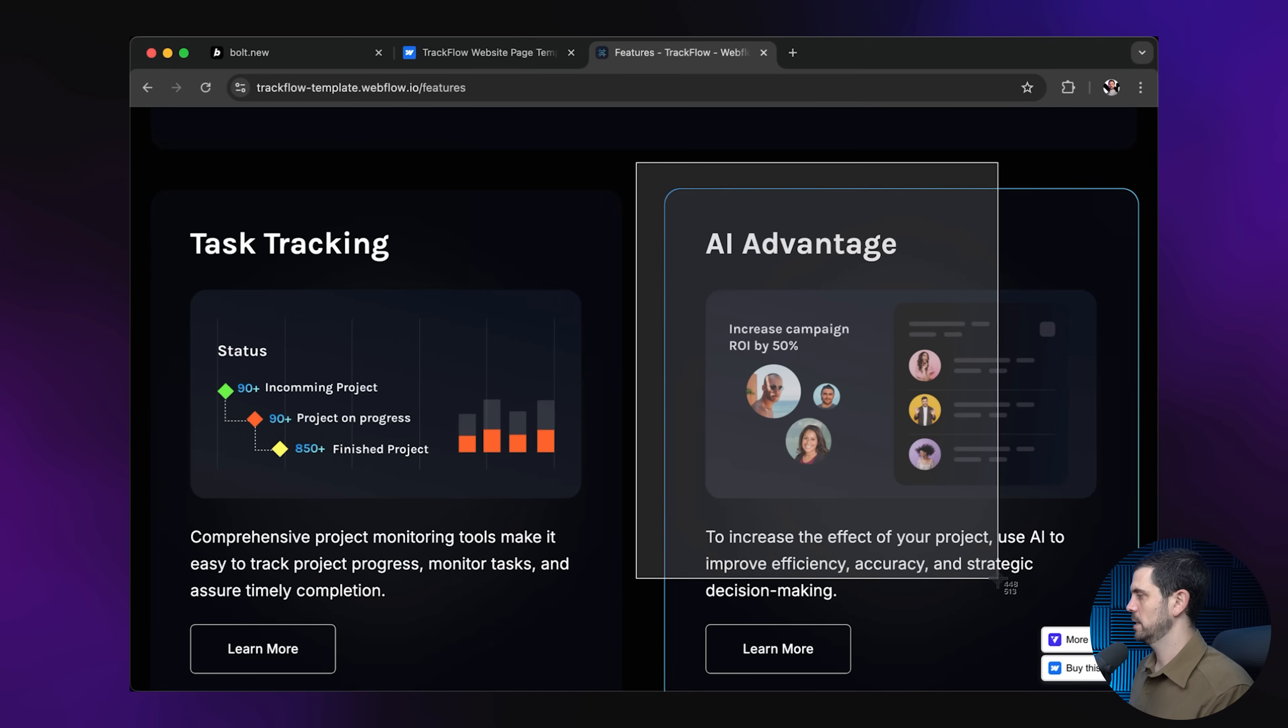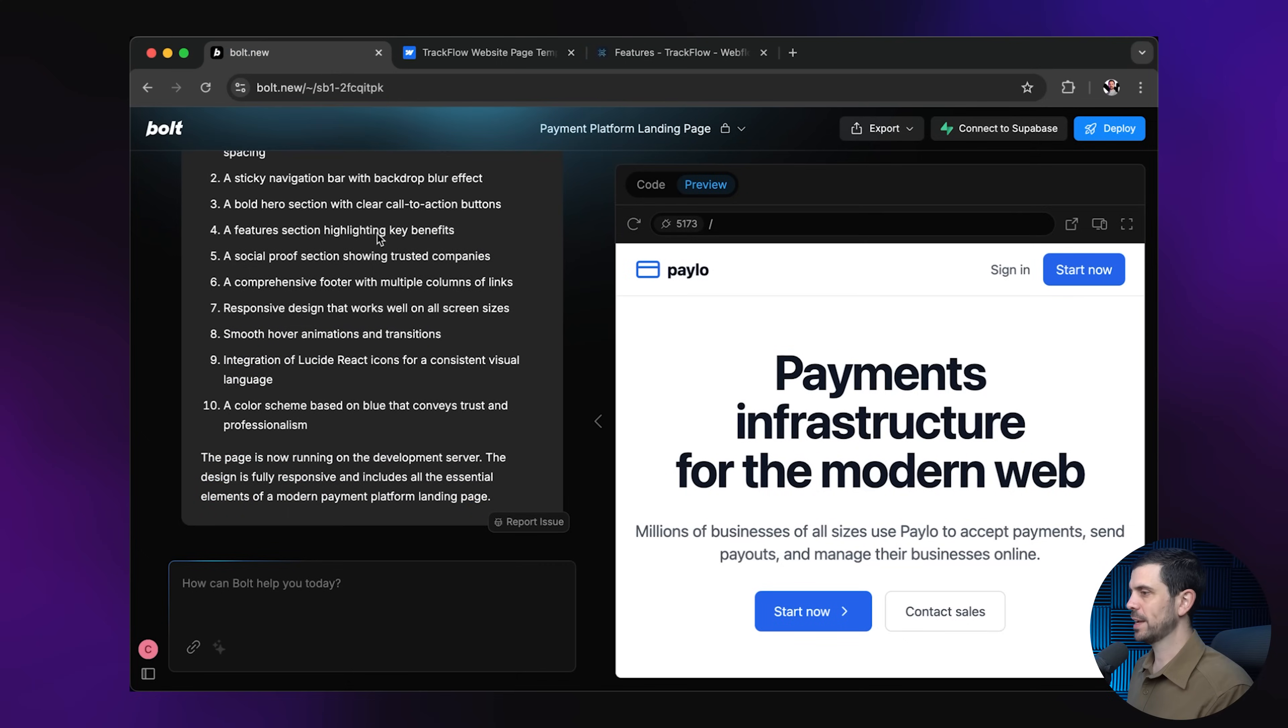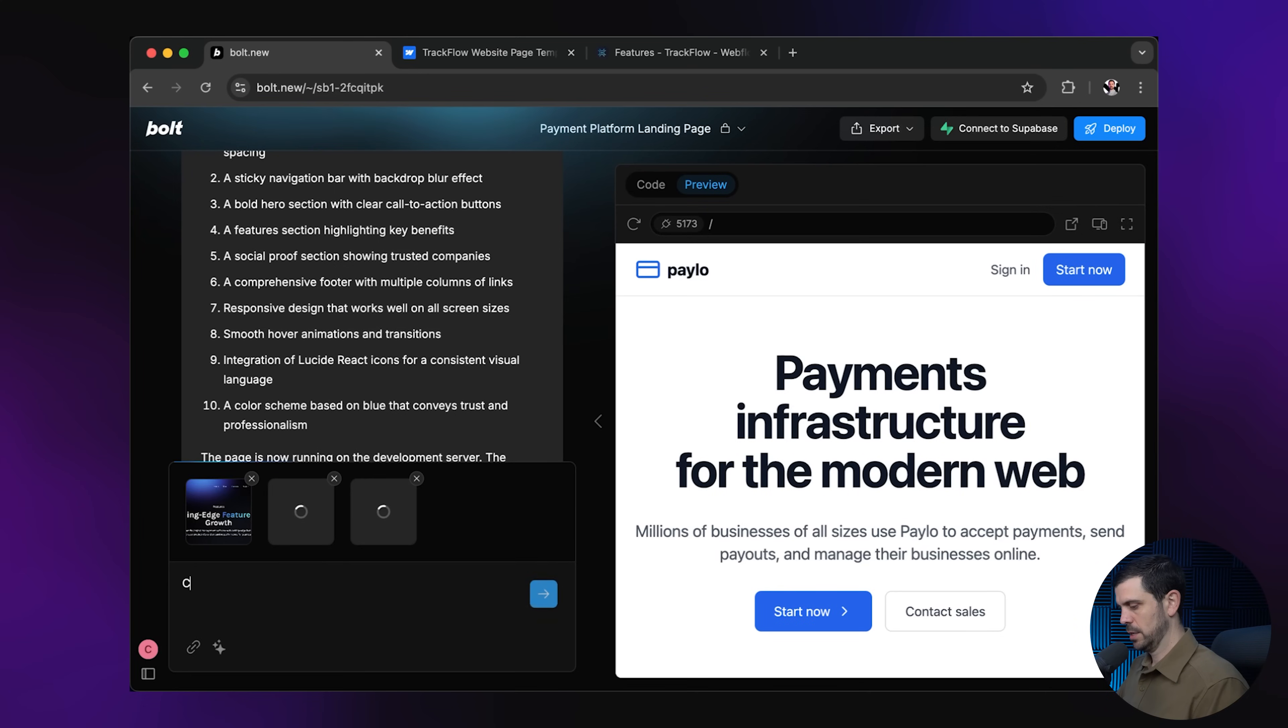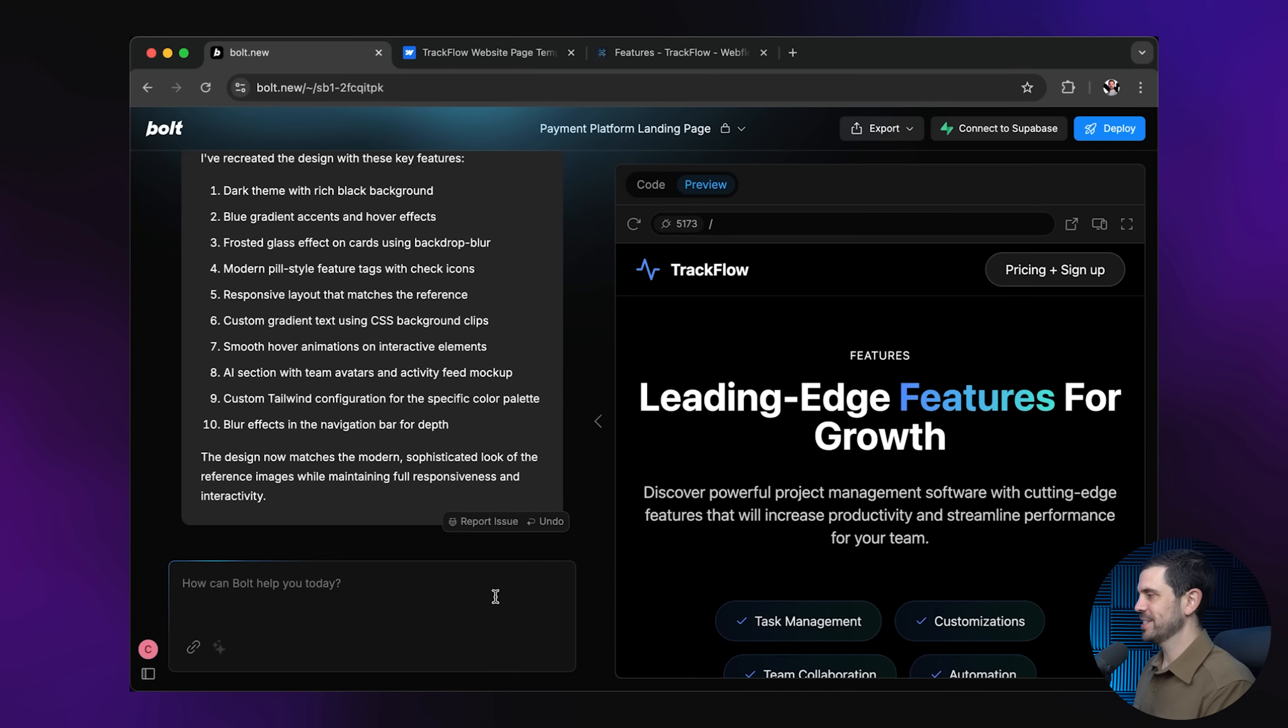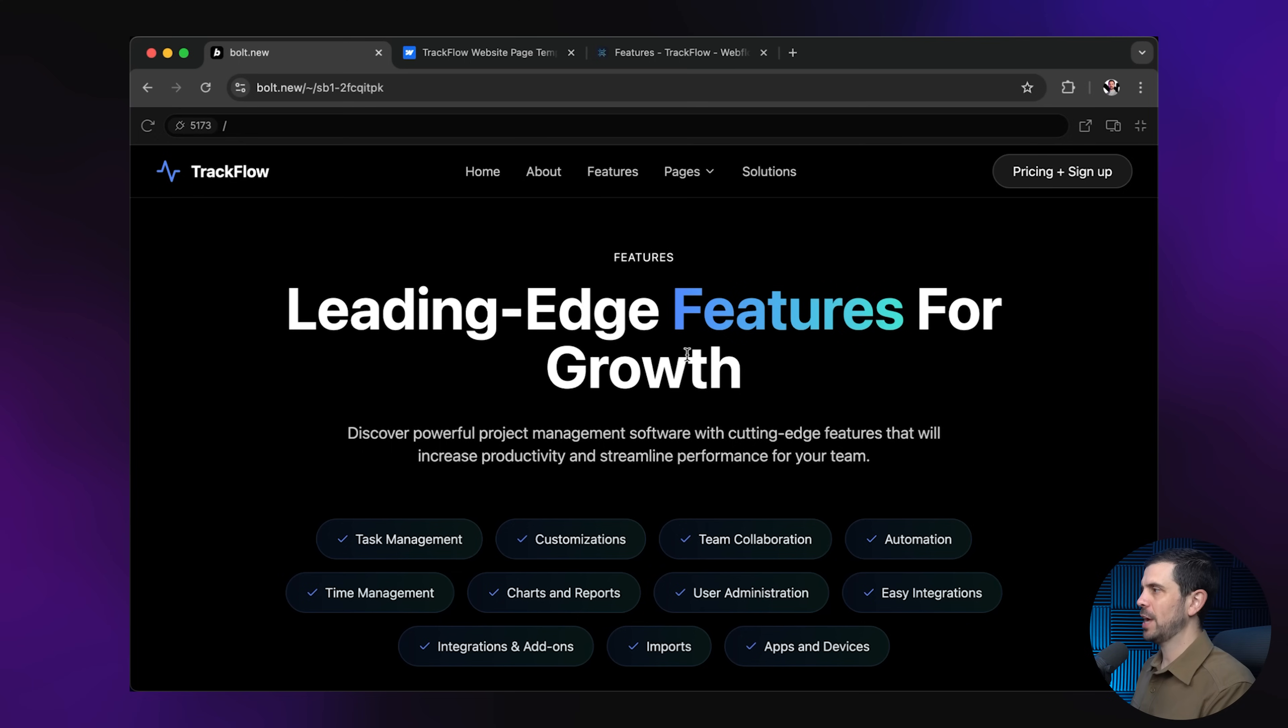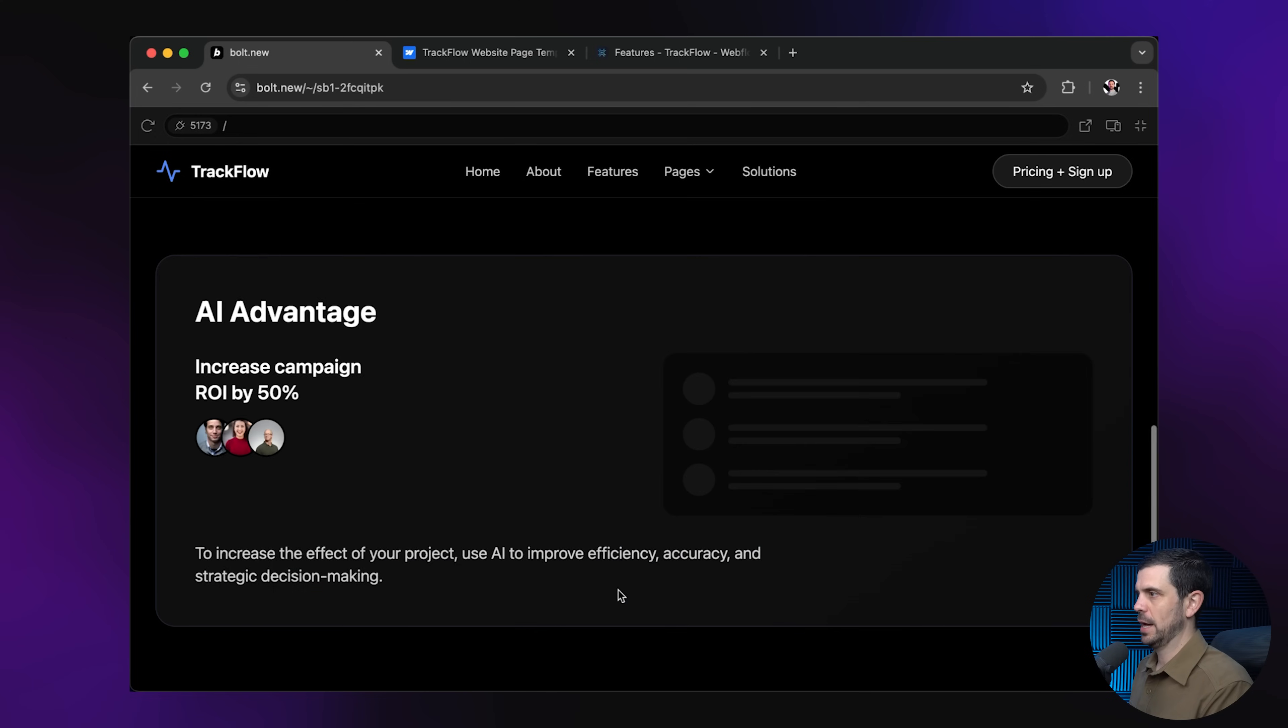I can say, hey, this is a nice element. And then I'm going to jump back into Bolt, grab the three images that I had. I'm going to upload them here. And I'm going to say, could you replicate the exact UI, UX, and design style? Boom. And just like that, my friends, as you can see here, it has replicated. Now, of course, it's not perfect. But look how much prettier this now is. And it literally matches the exact style.